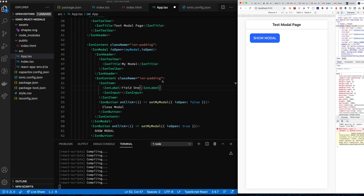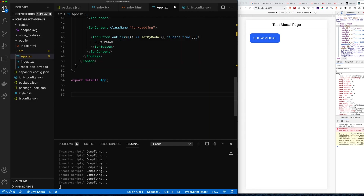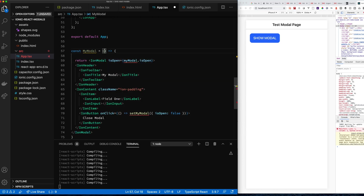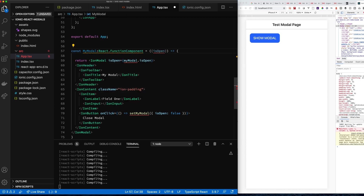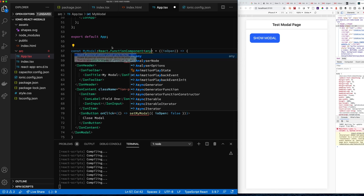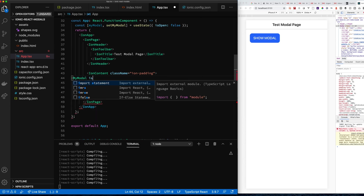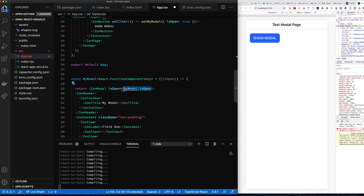Now let's create a separate component for the modal. We want to keep things organized, so we'll create a new React functional component to render the modal and copy the bulk of the code over. Then we need to define the properties passed into this modal component. Using TypeScript, I'll use 'any' for now to keep things moving and circle back to create proper types.